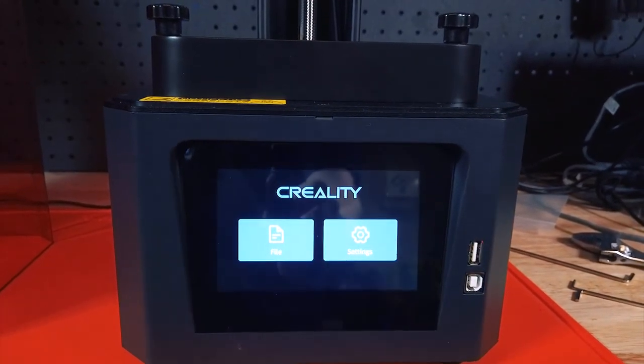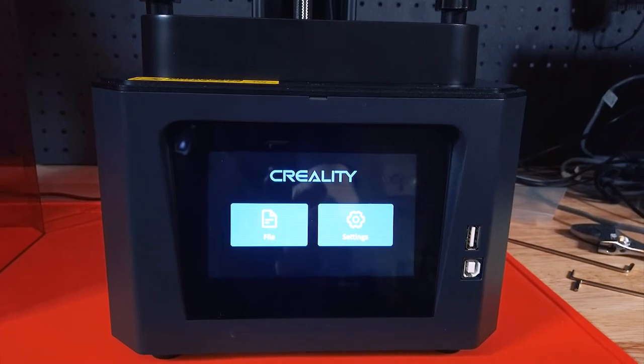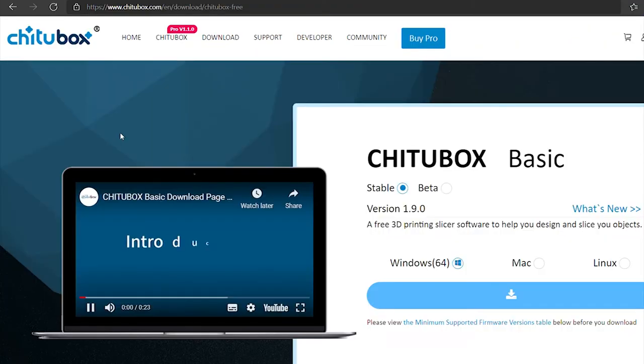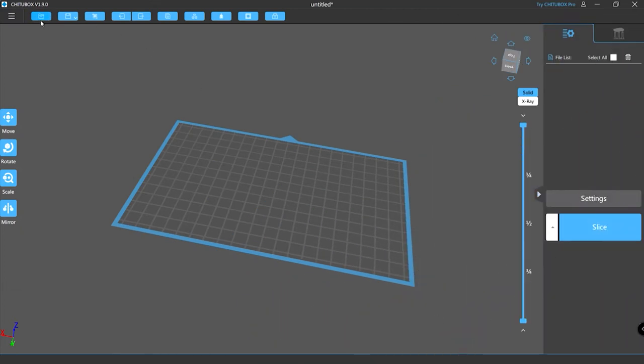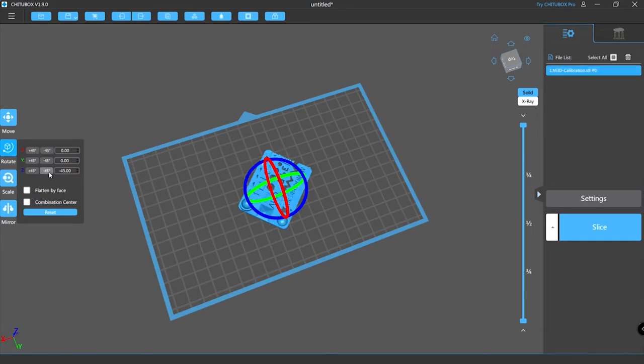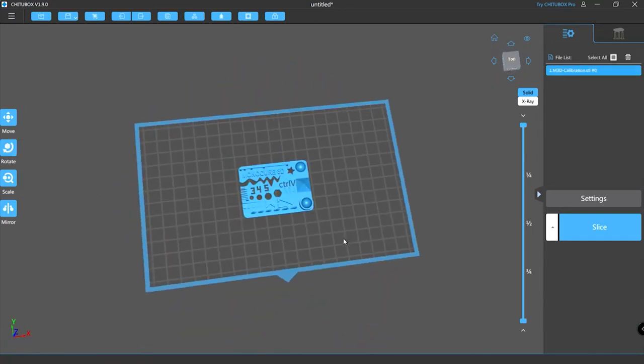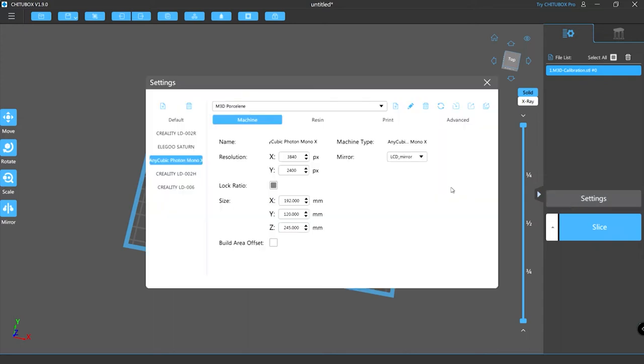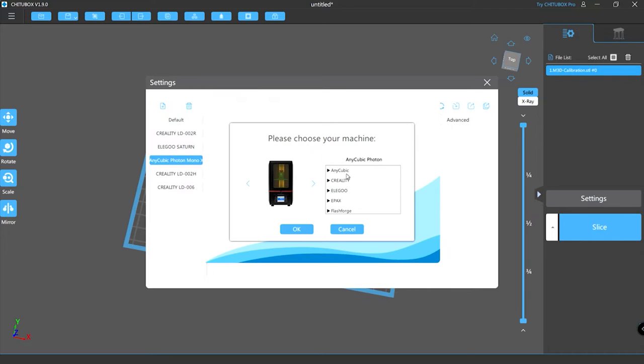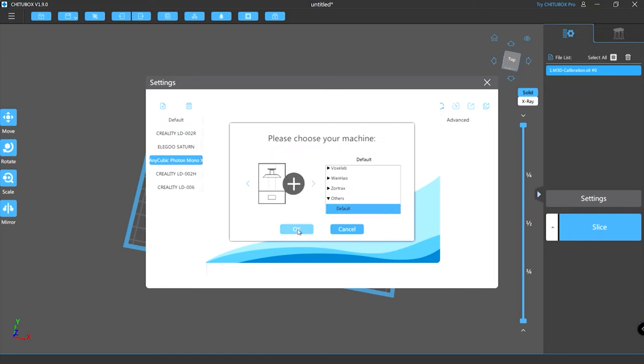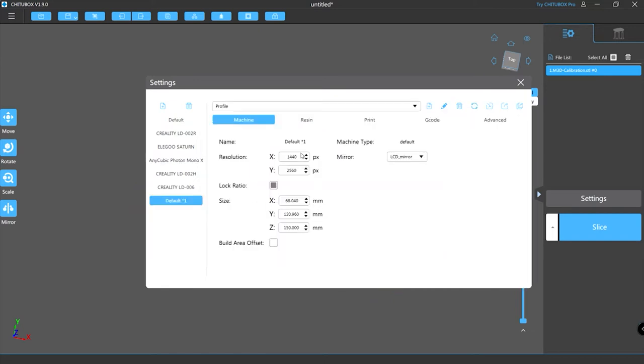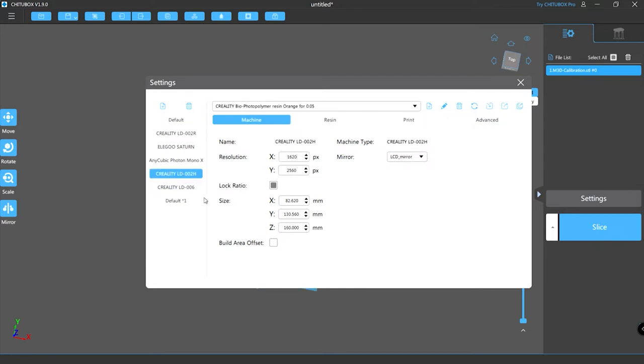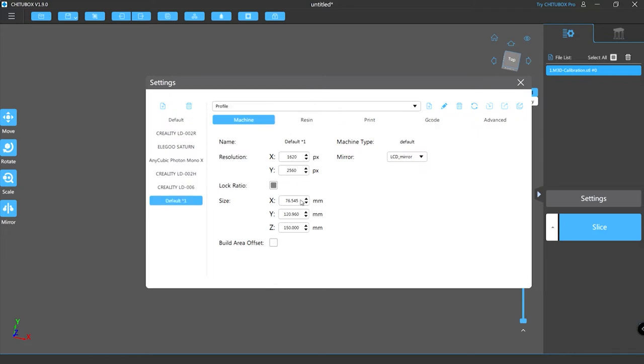All right, the next application we're going to look at is Chitubox and in this case this will be the free version. Most people would be familiar with how to use Chitubox to slice their files. I've already got a number of printers defined in here. I normally drop in my calibration print and set it up for printing but in this case Chitubox does not have support for the Halot One because its file format is one that they have not included. Halot One is not listed there.